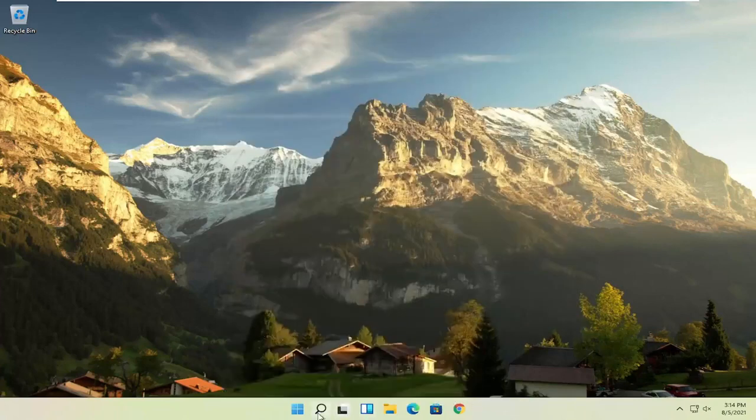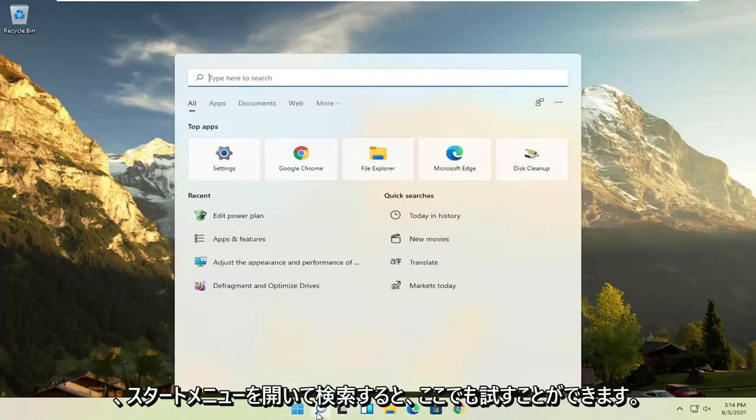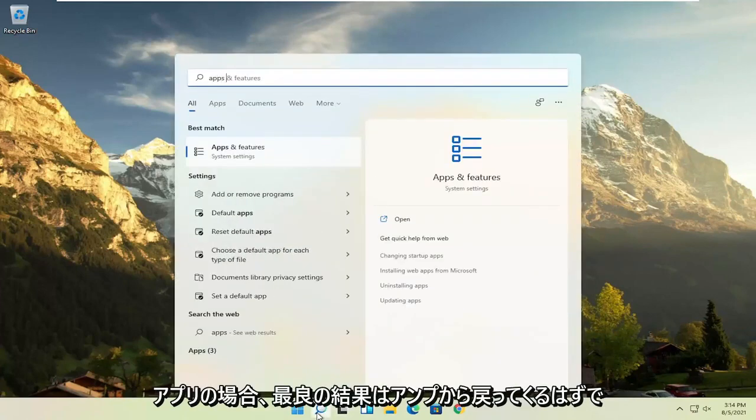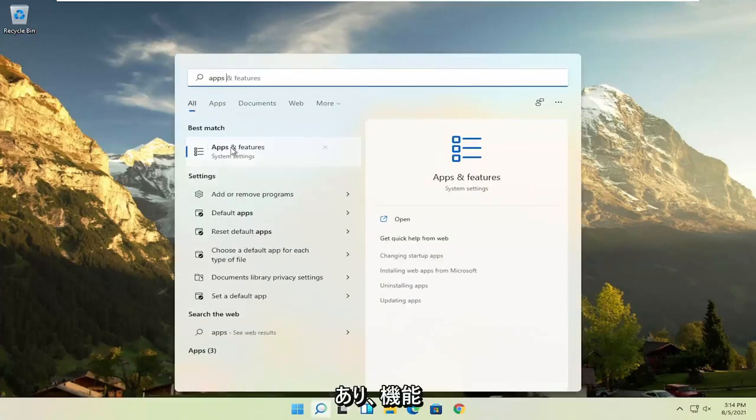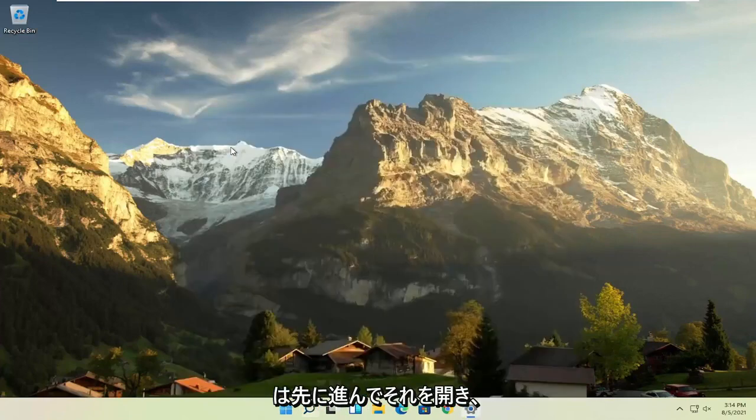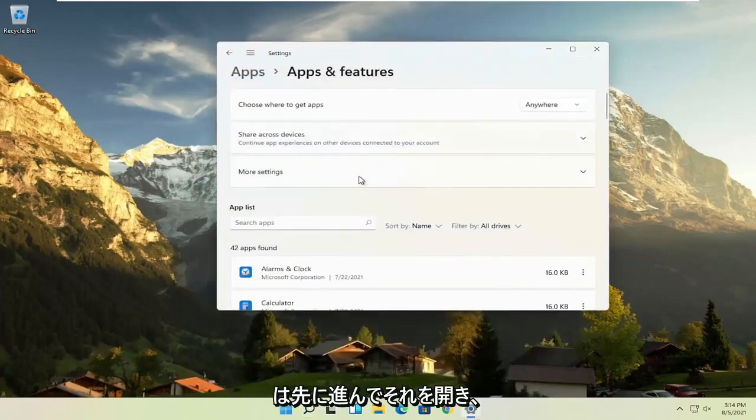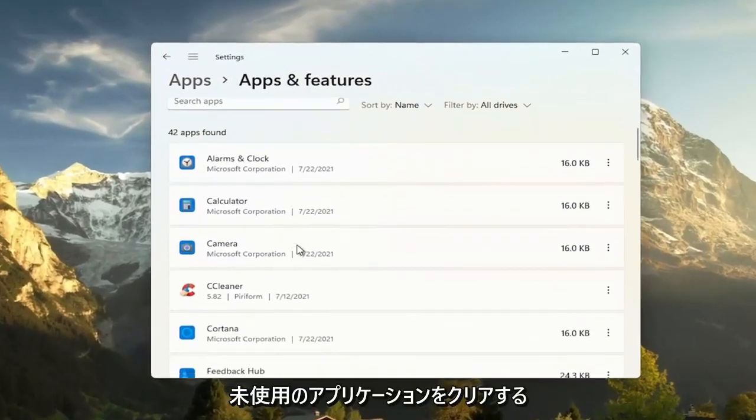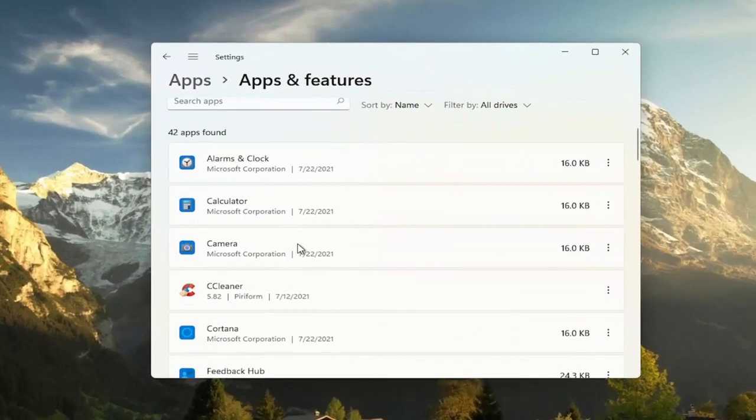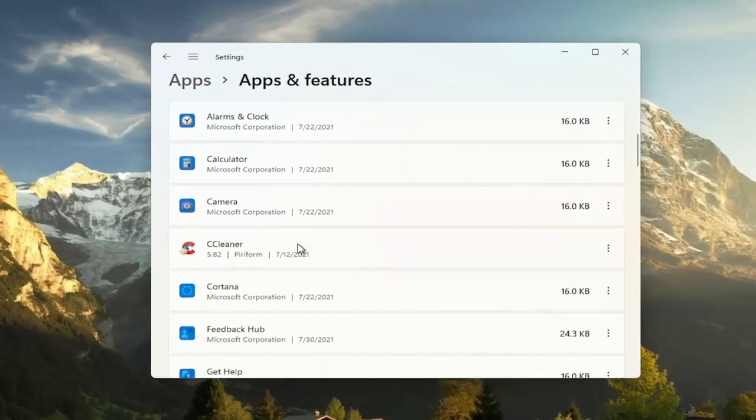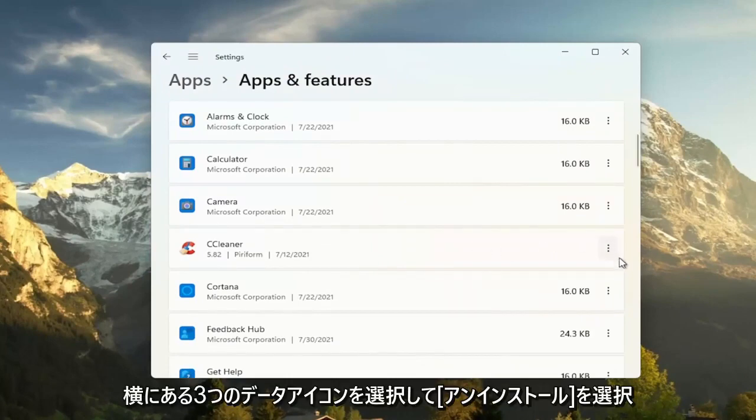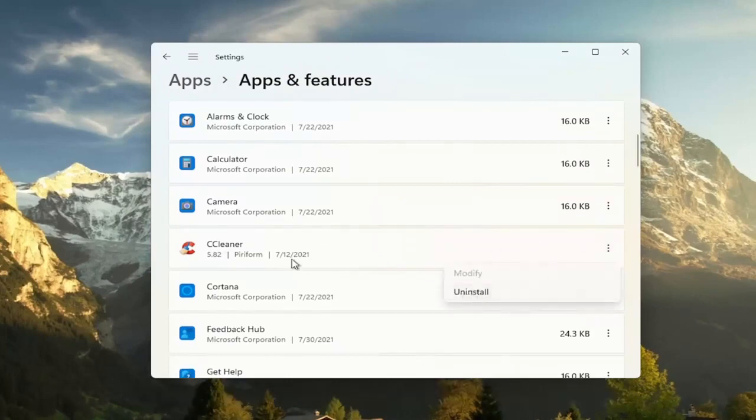Something else you can try here: if you open up the start menu and search for apps, best result should come back as apps and features, go ahead and open that up. Another good thing you could try here is clearing out unused applications, so if you have programs that may have been installed with your Windows installation on Lenovo, like bundled applications, you can just select the three dotted icon next to it and select uninstall.